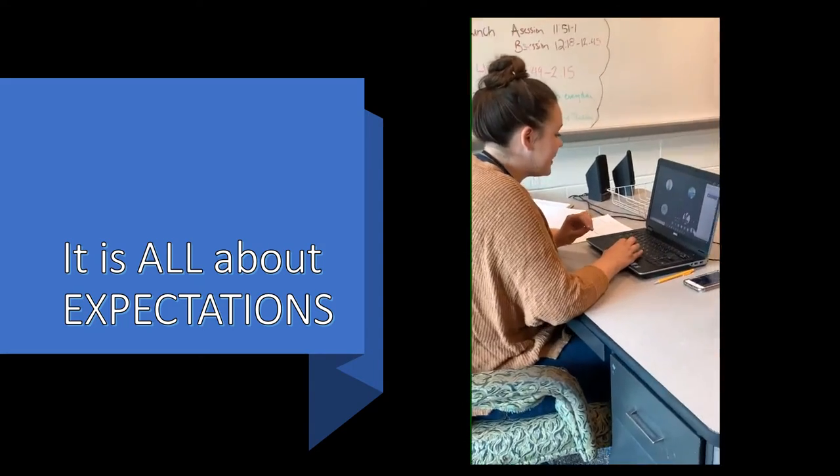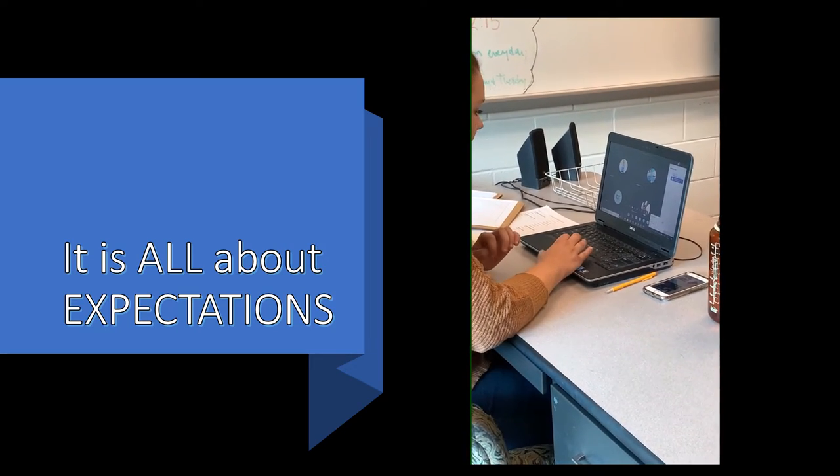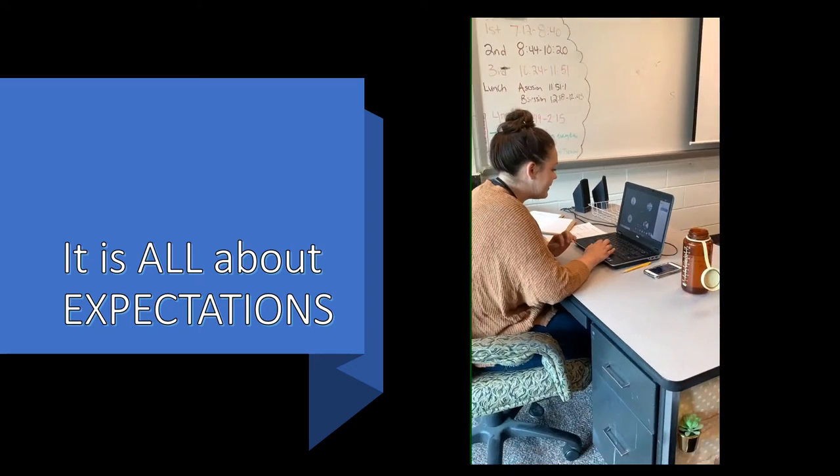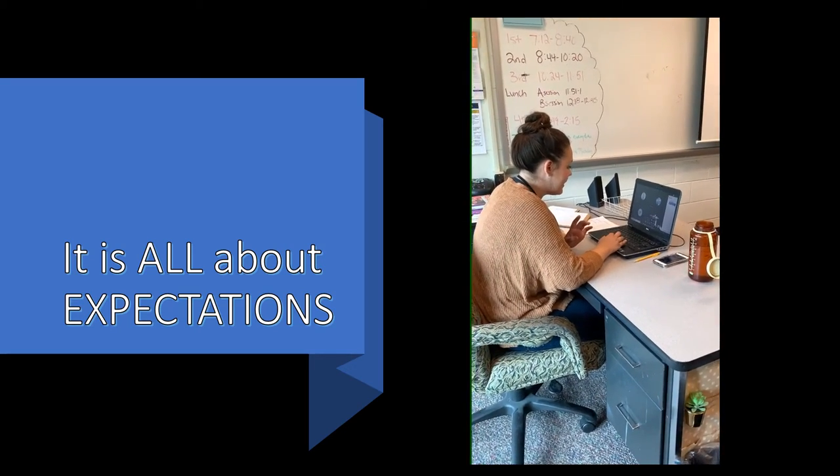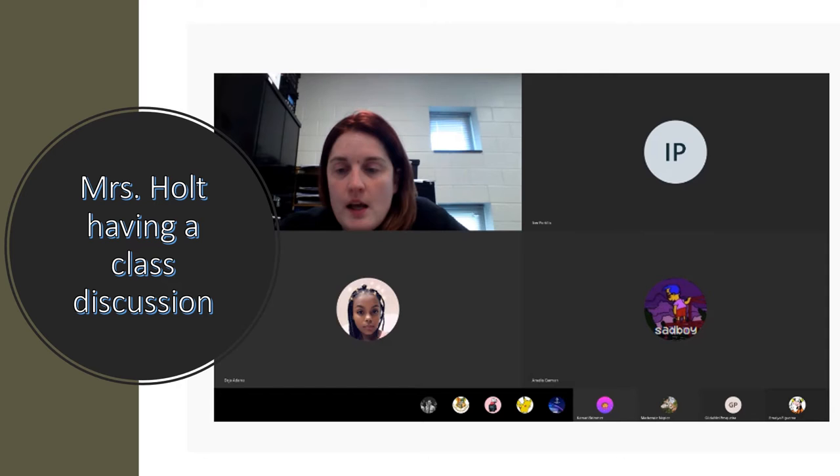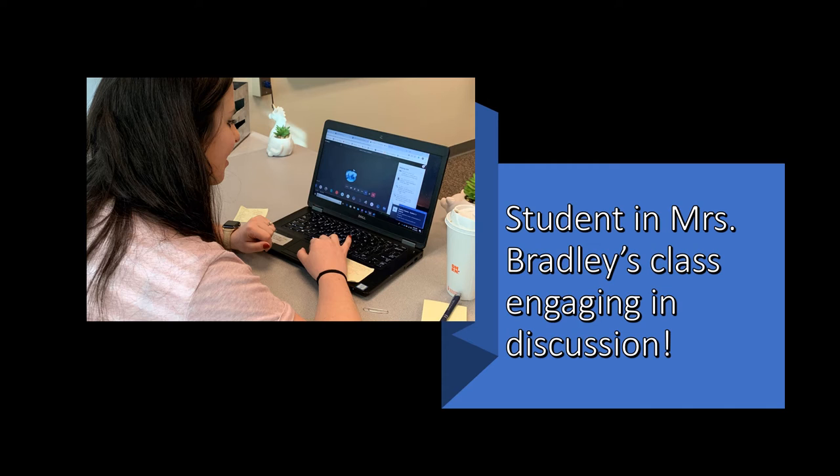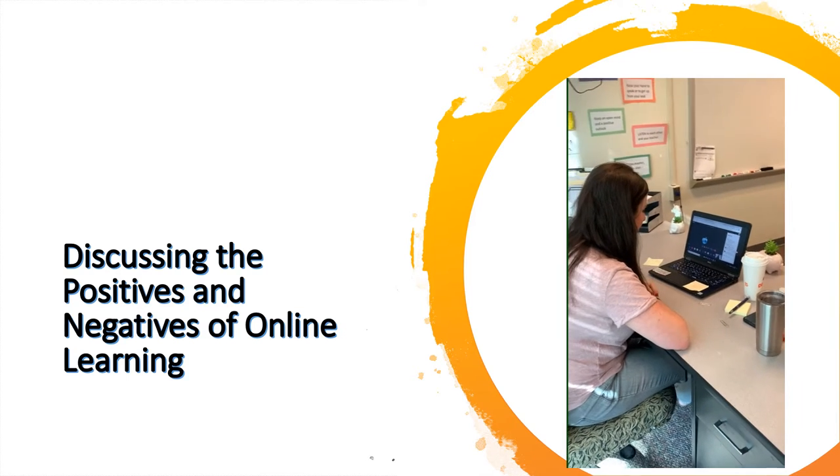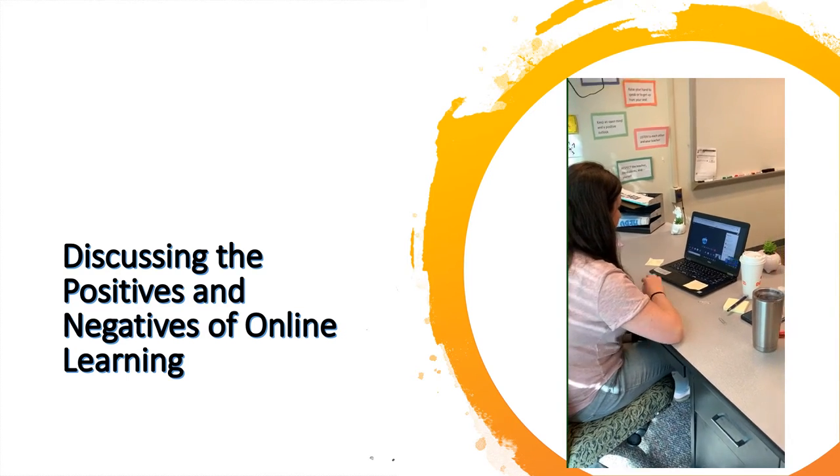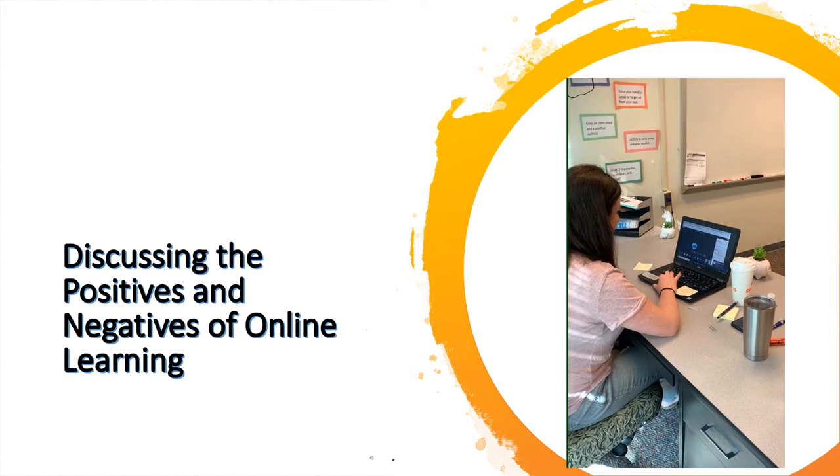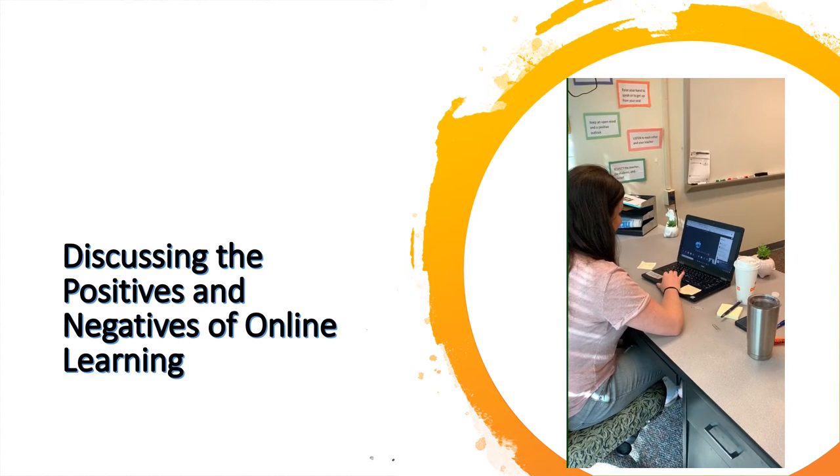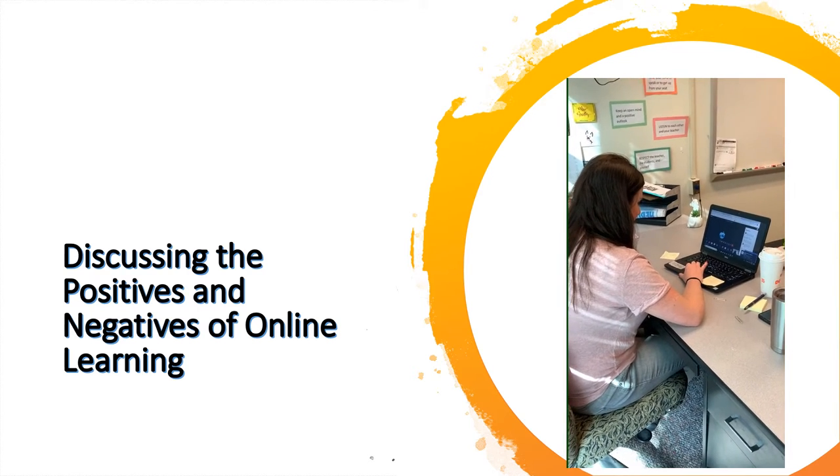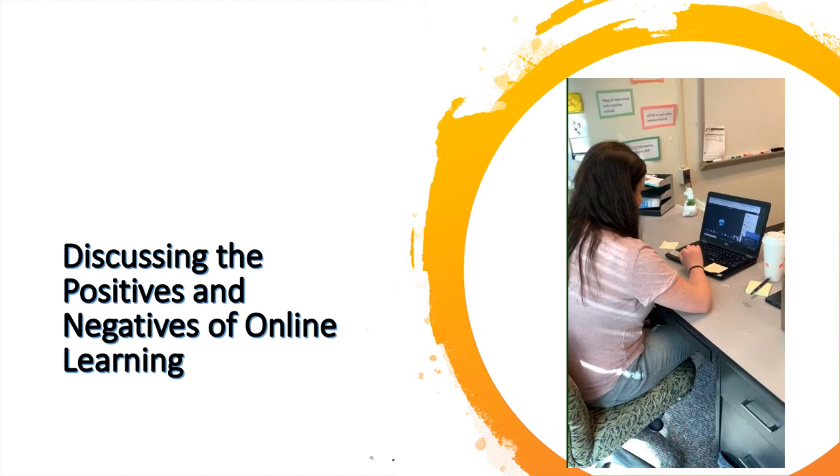So I kind of want to get started today with talking about the positives and negatives. Go ahead and share out your positive about doing online school and your negative. Who would like to go first? No one? Holy cow.